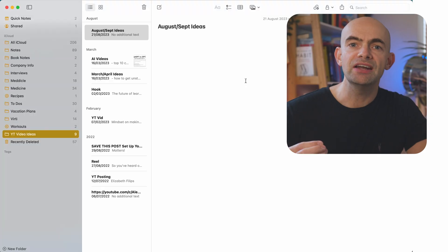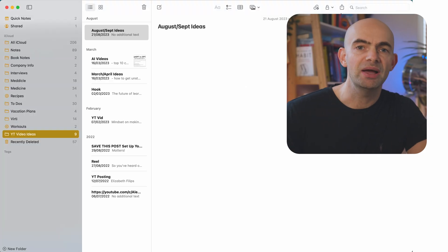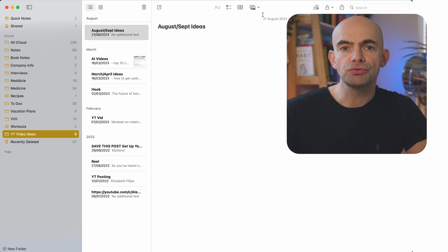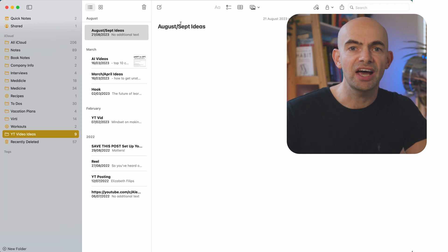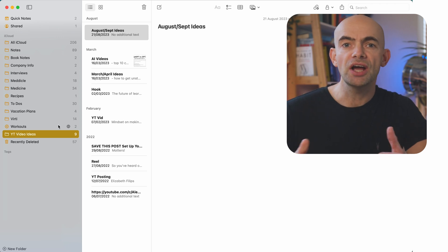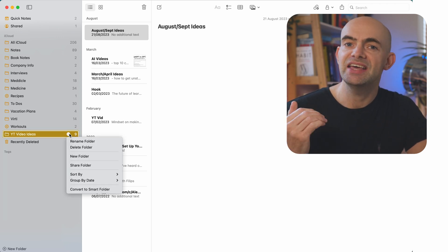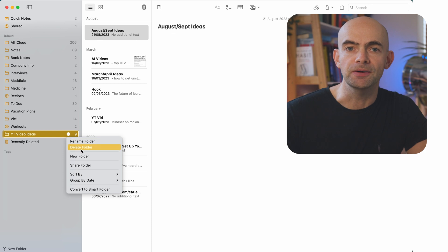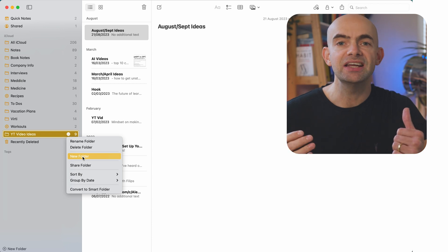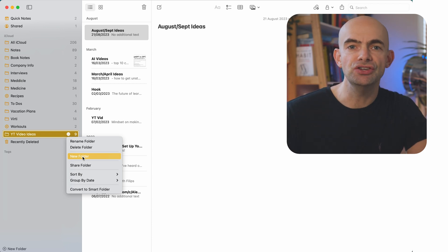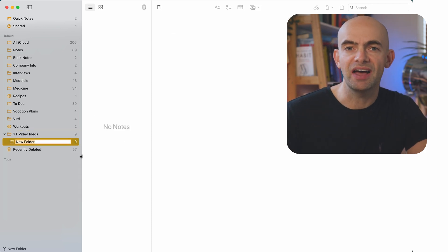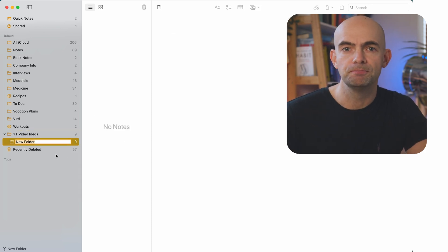You can also make a folder within a folder in the notes app. Once you're in a folder, you can just right click on desktop or go to the top right on mobile and hit the add a folder button, and then you can easily add a new folder within that first folder.